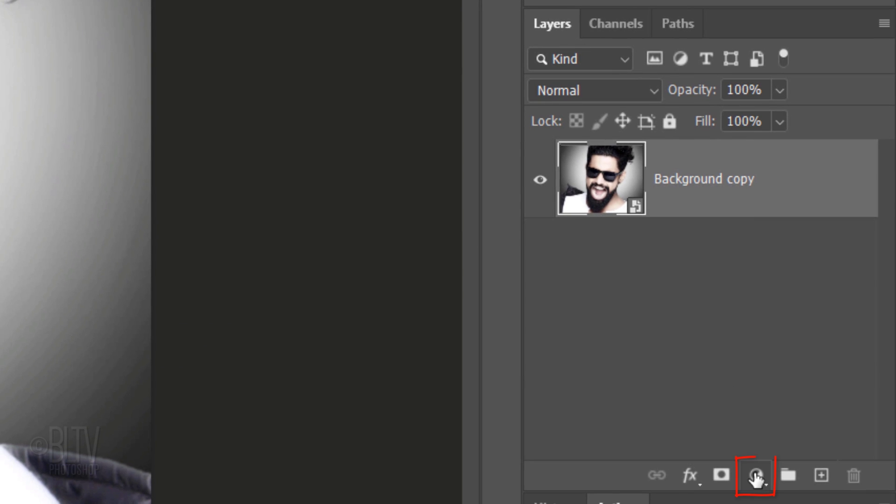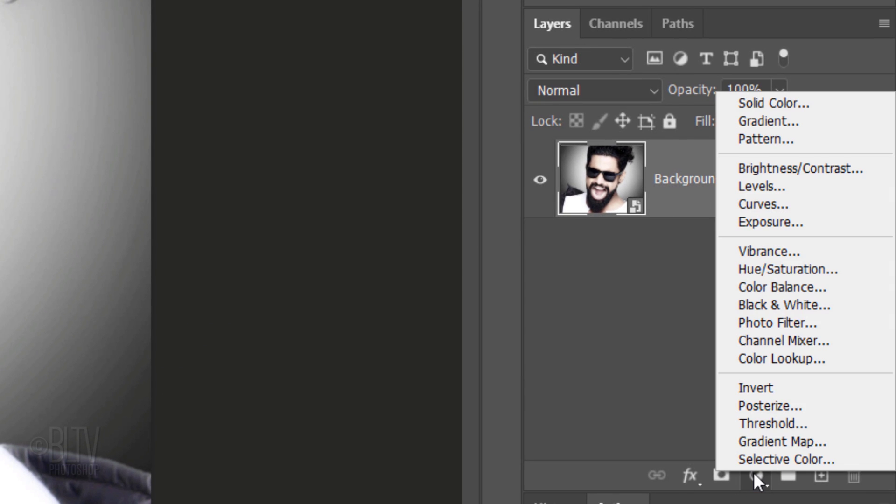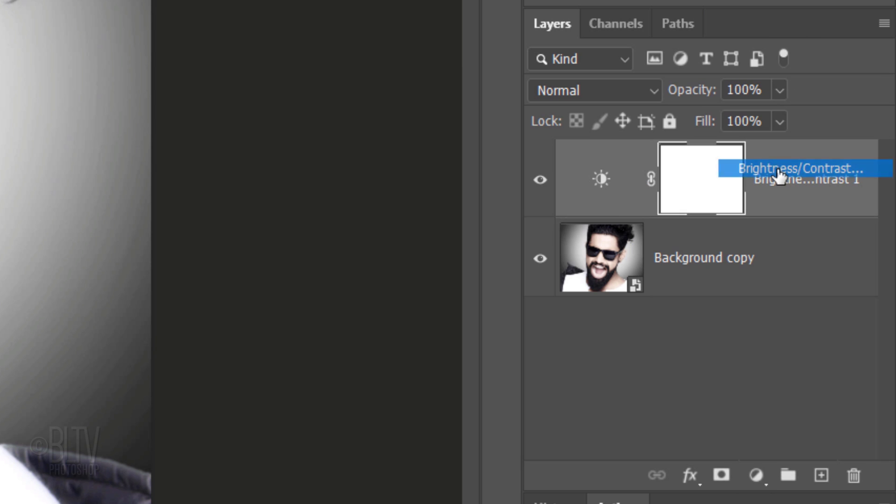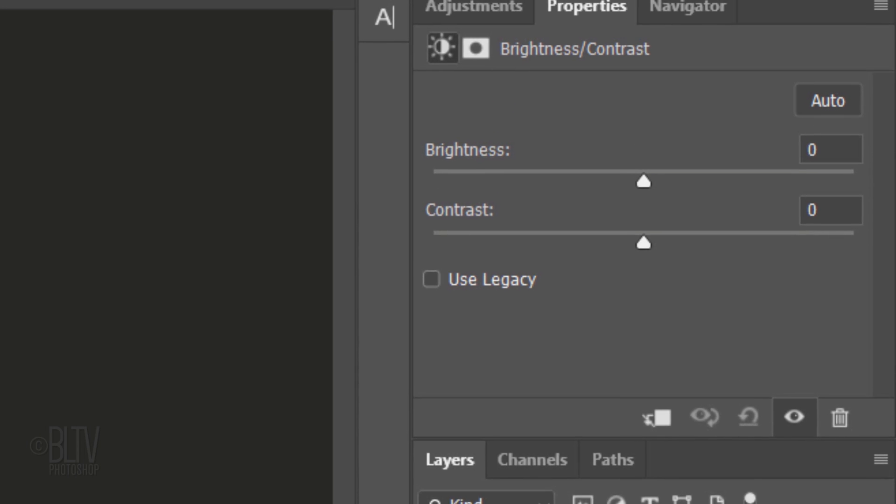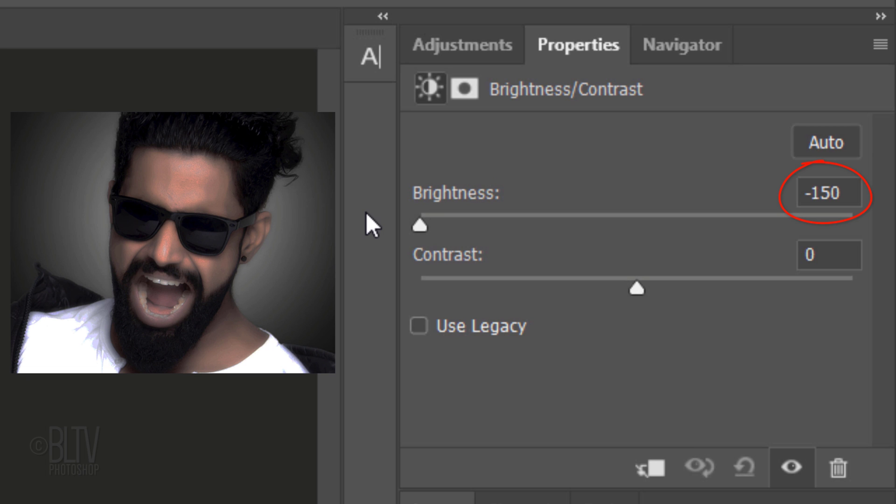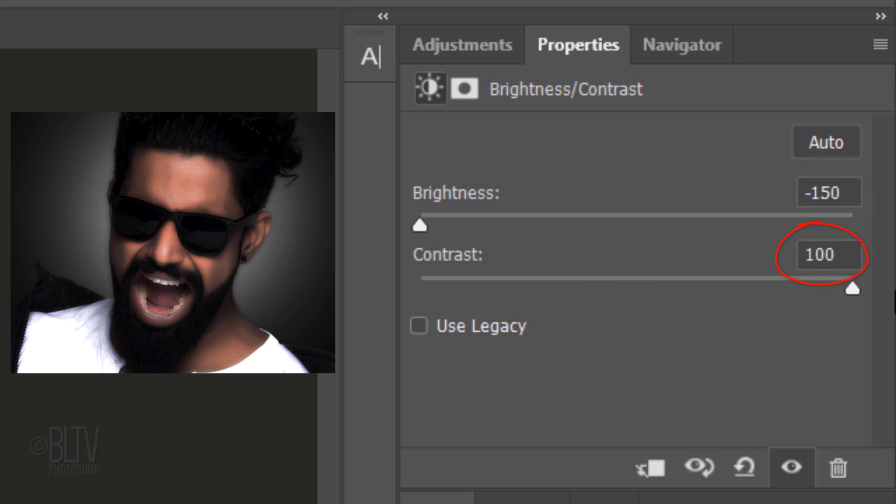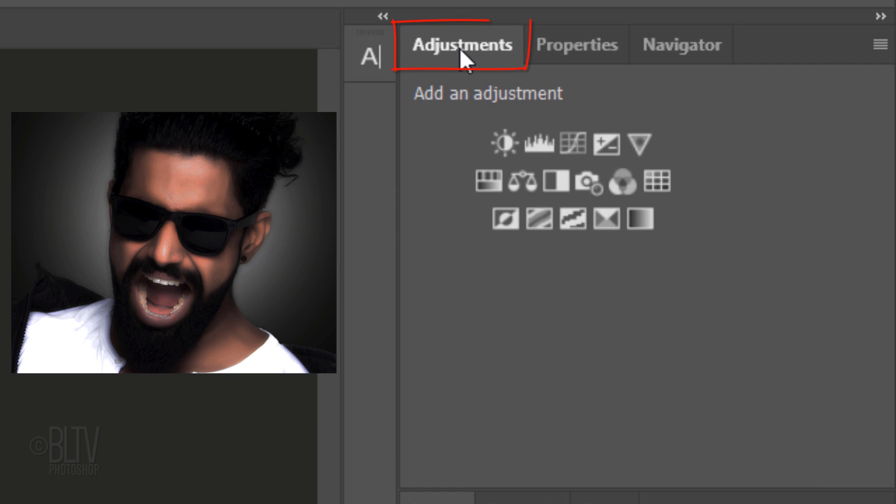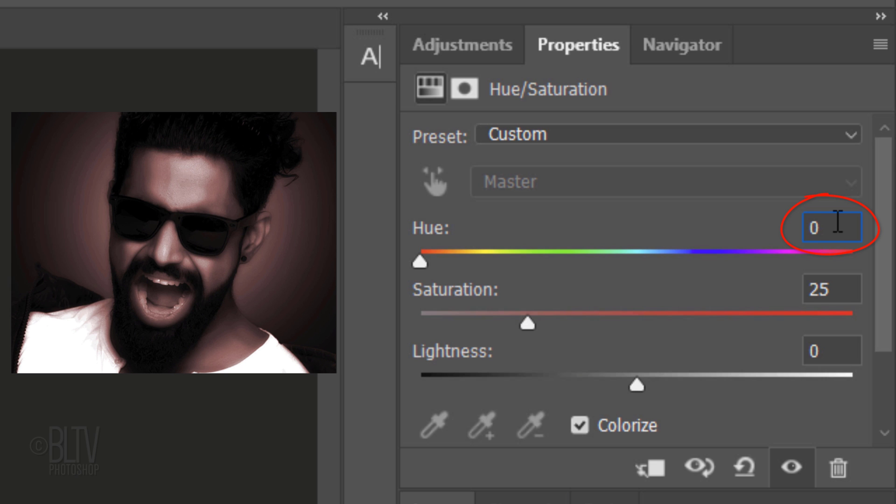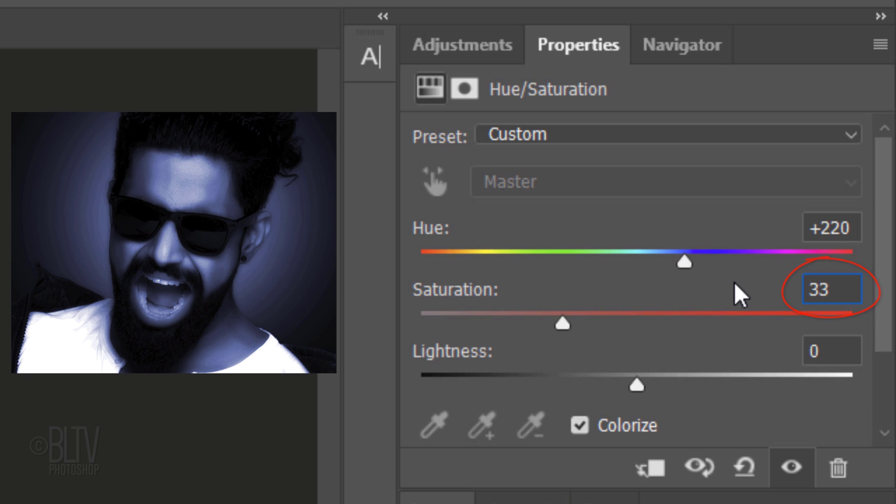Click the Adjustment Layer icon and click Brightness Contrast. Drag the Brightness to minus 150 and the Contrast to plus 100. Open the Adjustments panel. If you don't see it, go to Window and Adjustments. Click the Hue Saturation icon. Check Colorize. For the Hue, type in 220, the Saturation, 33 and the Lightness, minus 20.